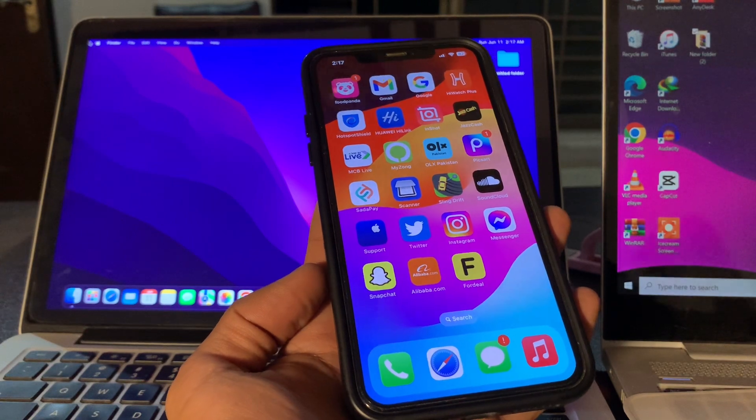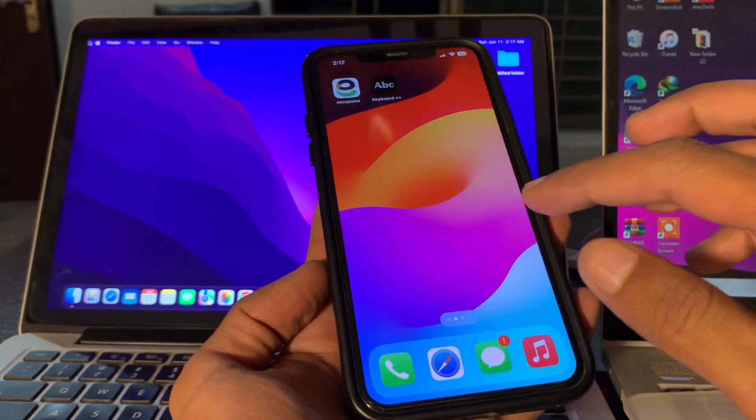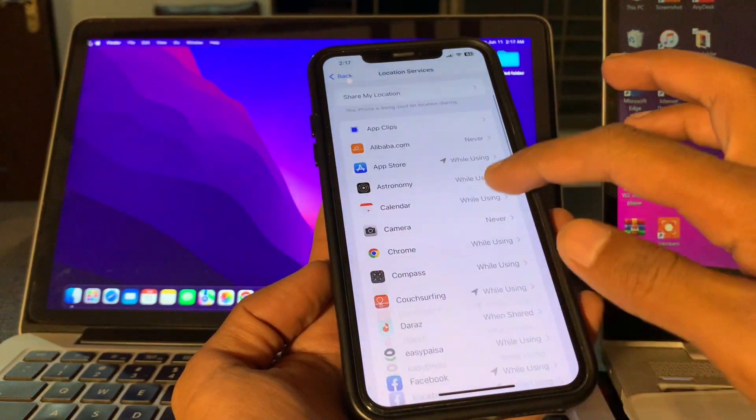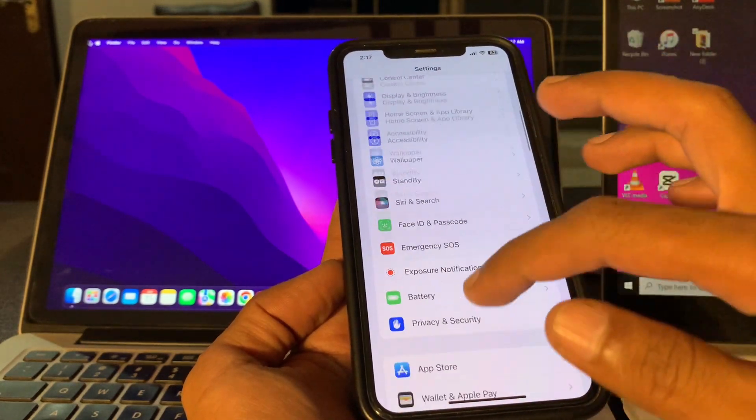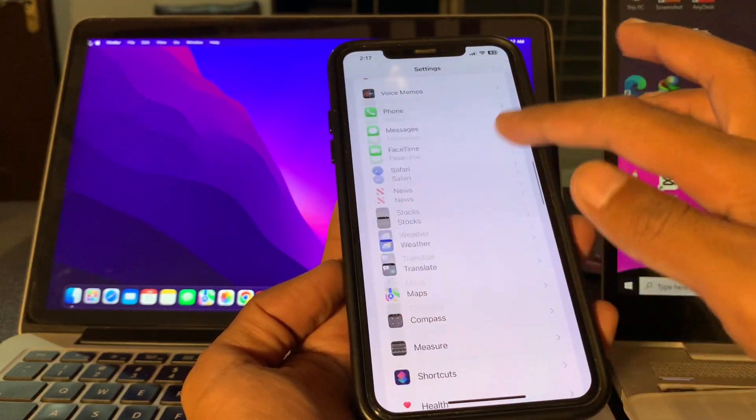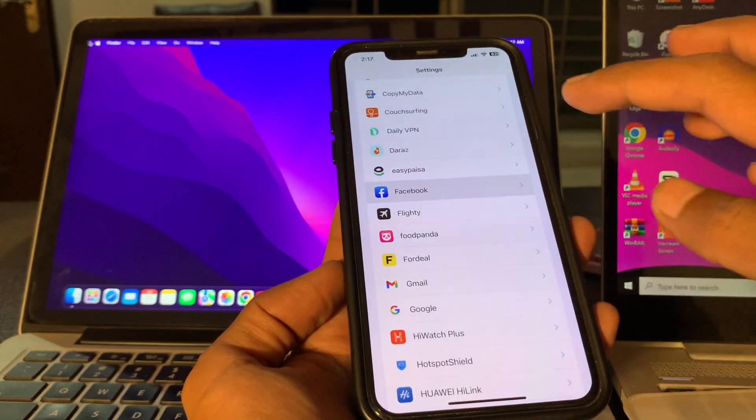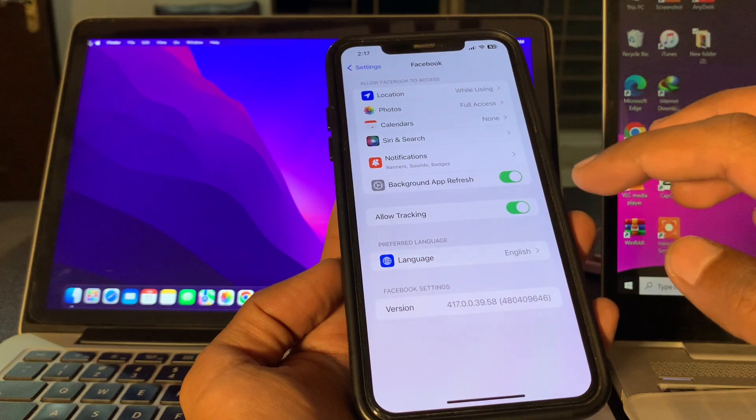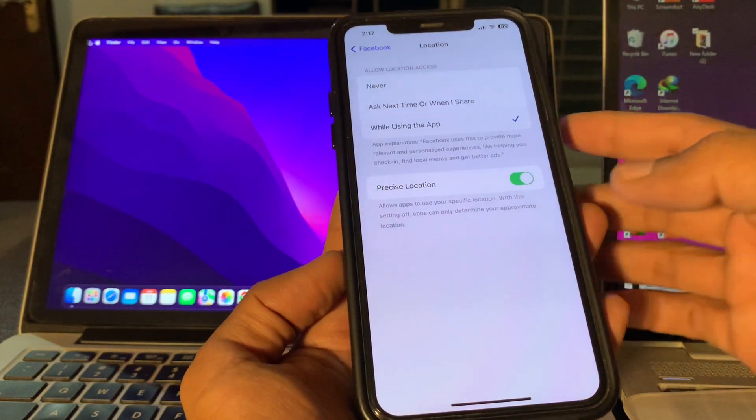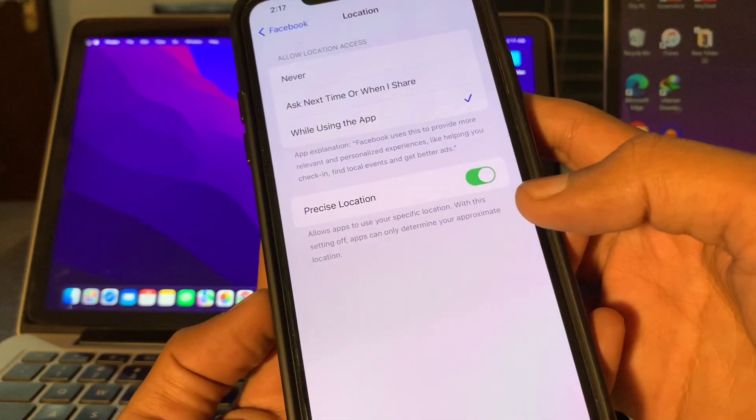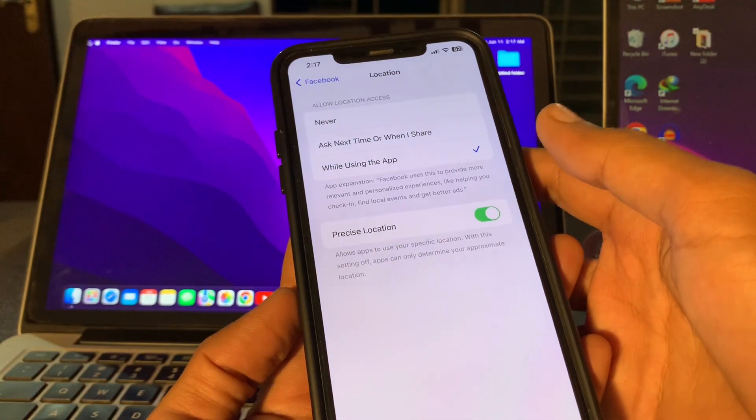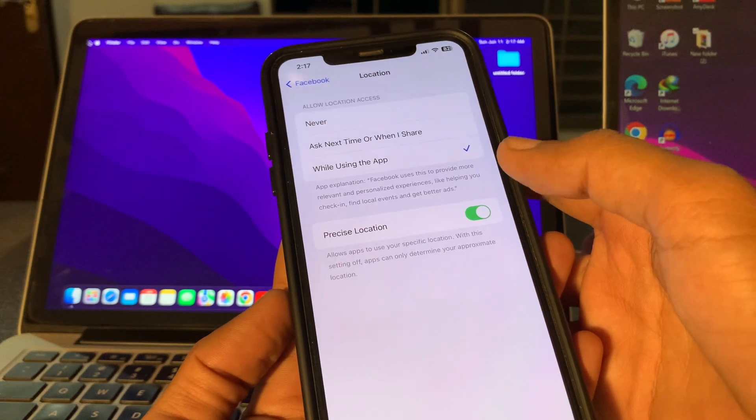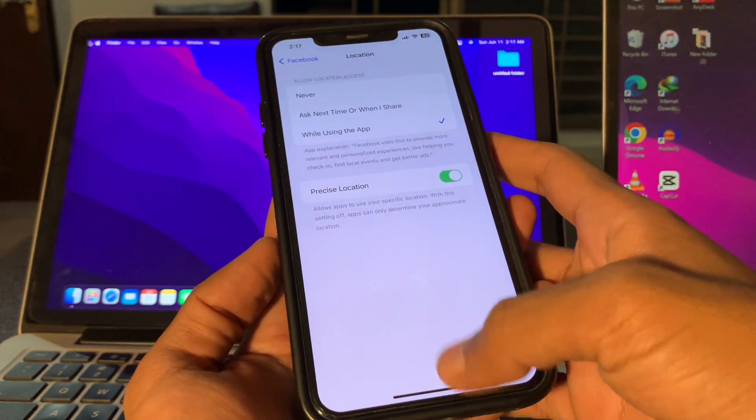Simply go to Settings, choose the app, and click on Location. Make sure that Precise Location is turned on. If it's turned off for that app, make sure you turn this on.